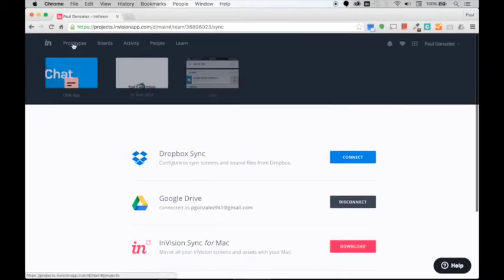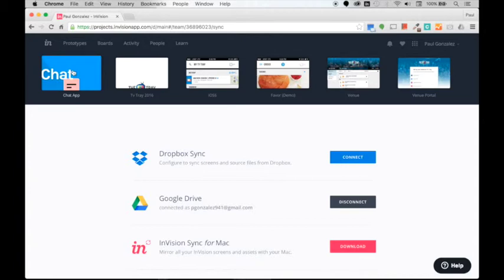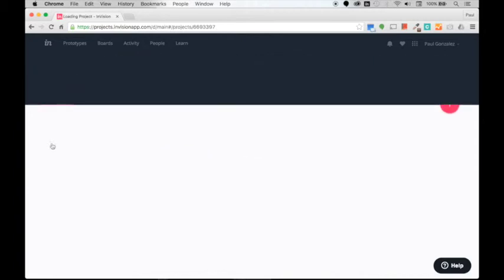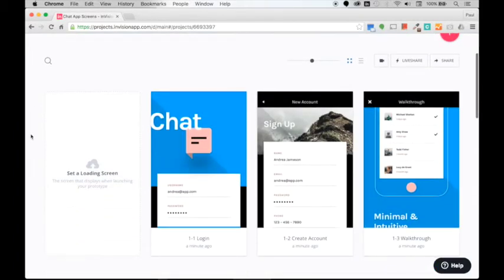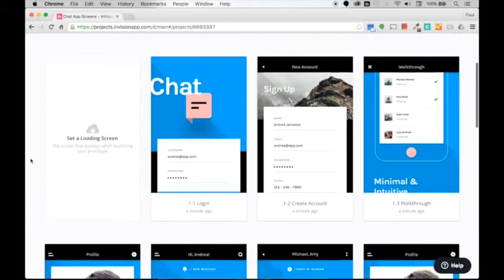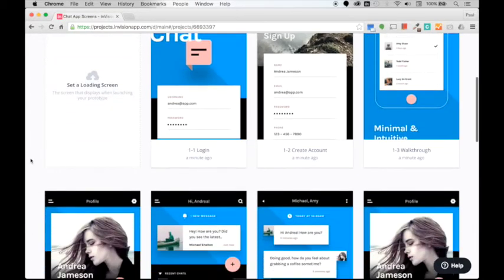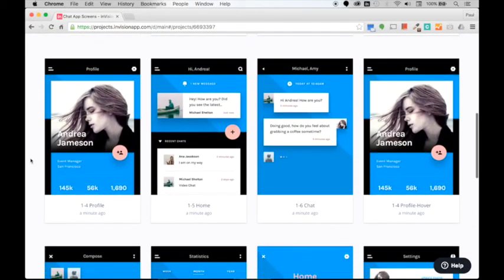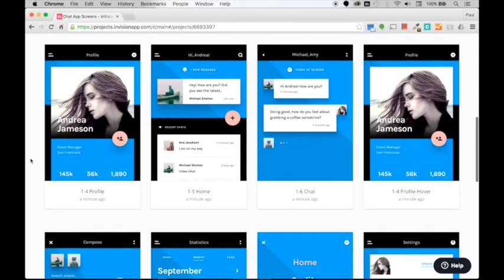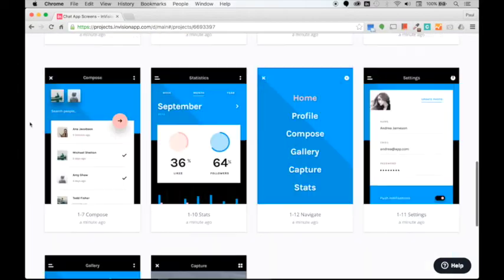Here's the prototypes and chat app. You can already see the first screen that was there, and here they are—all of the screens that I had created in Photoshop are now within the prototype space.